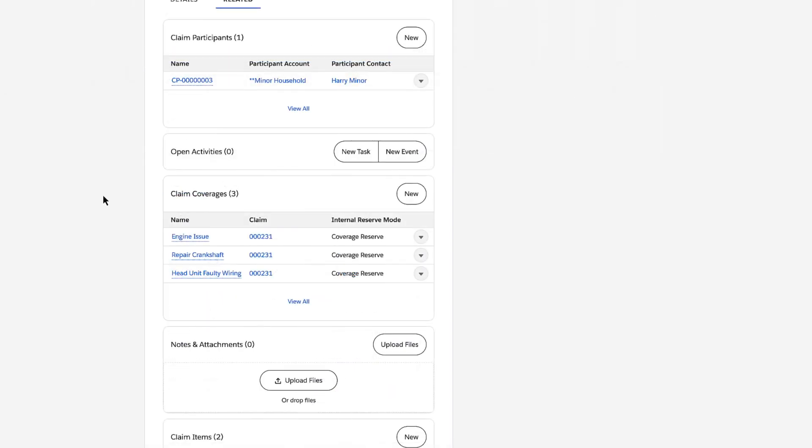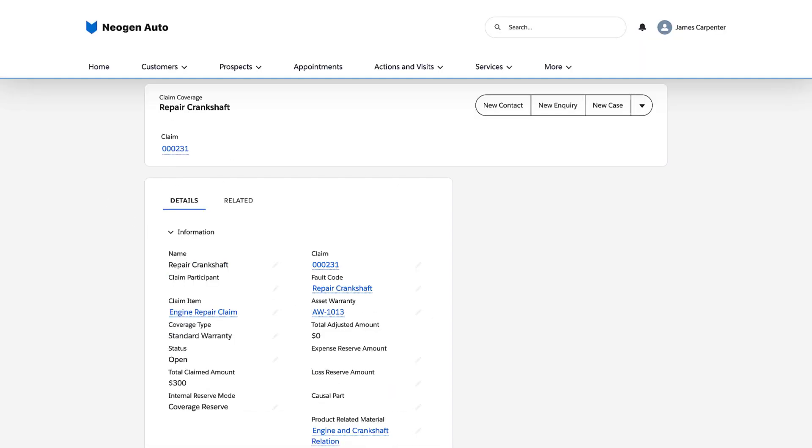For the second claim coverage, the clerk enters the details related to the repair of a cracked crankshaft.